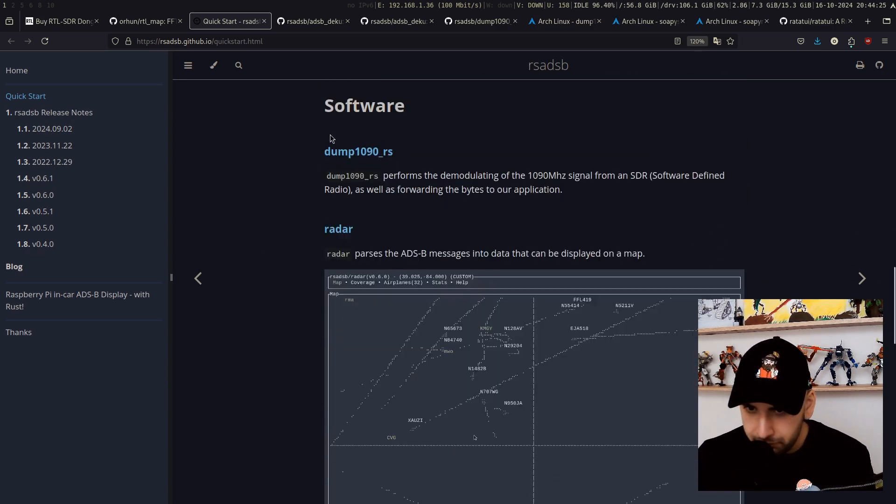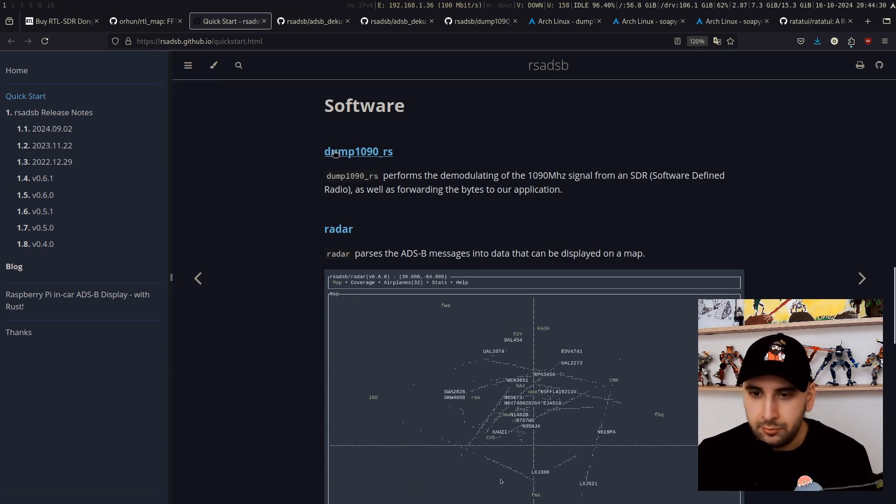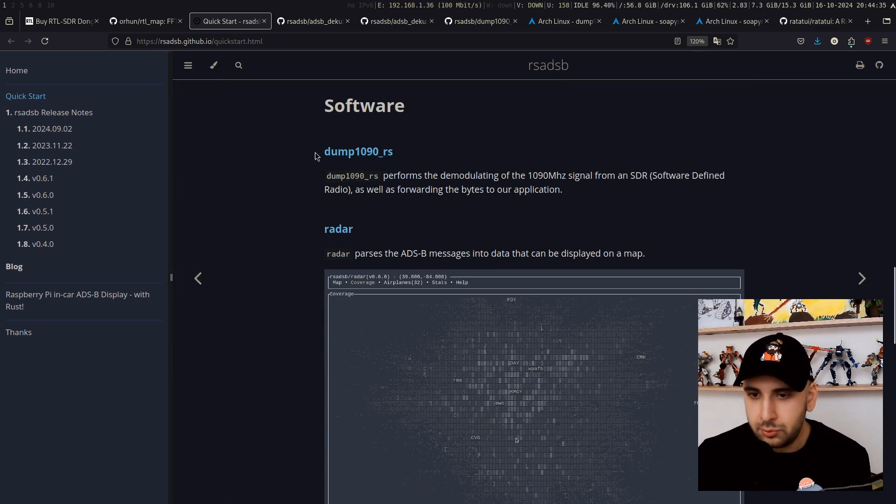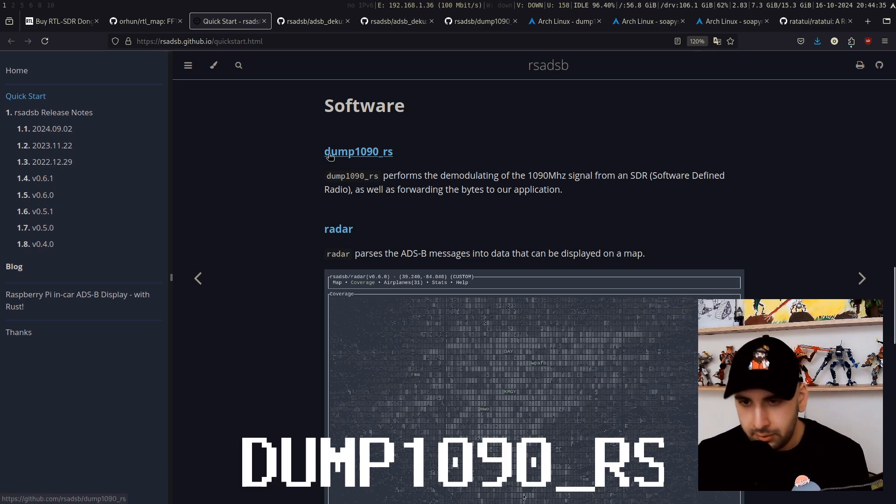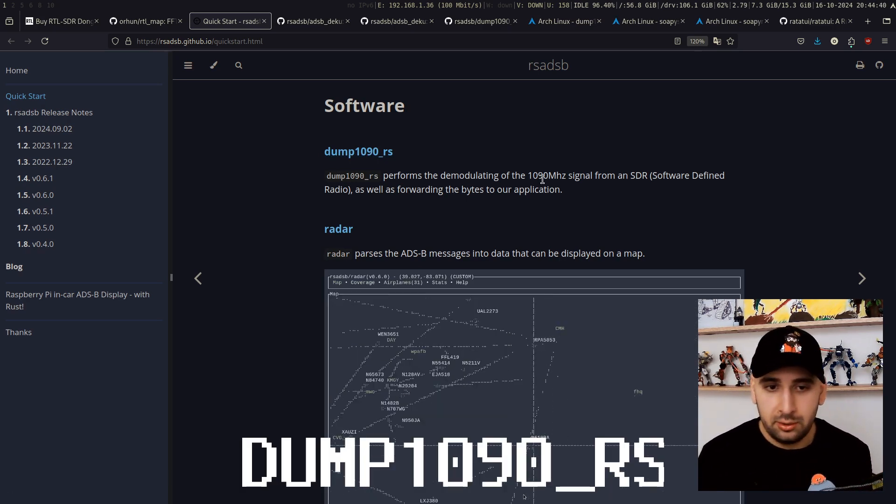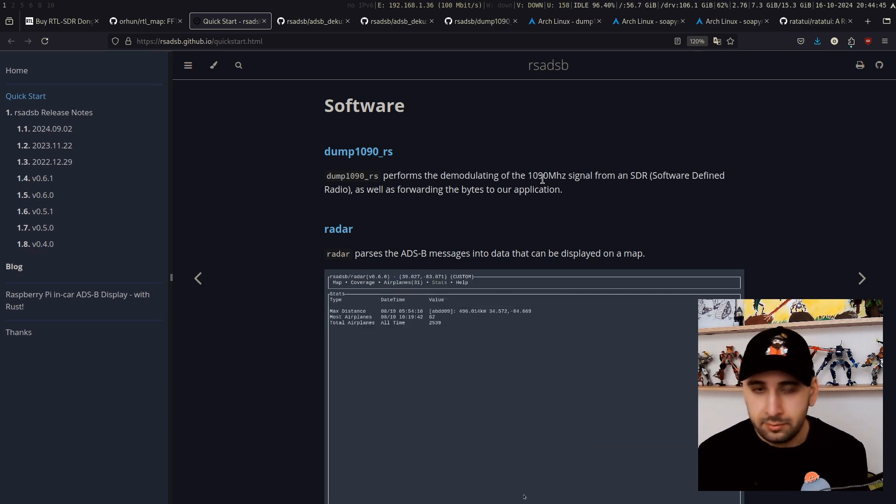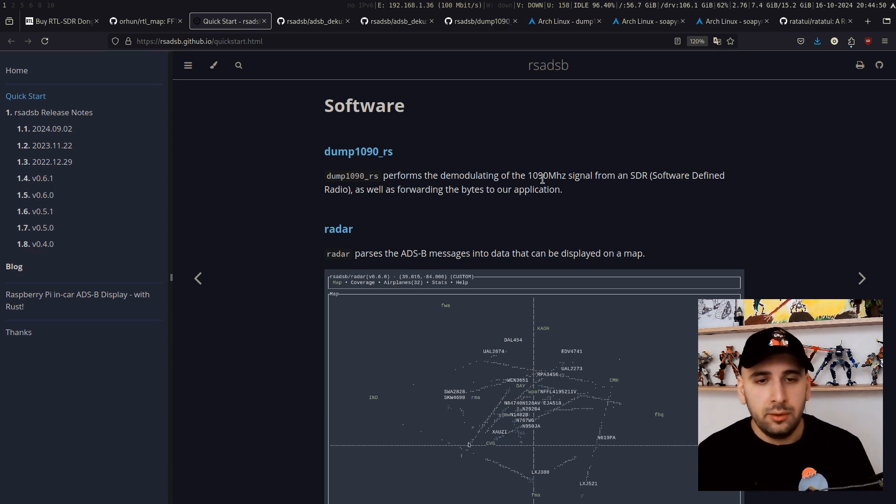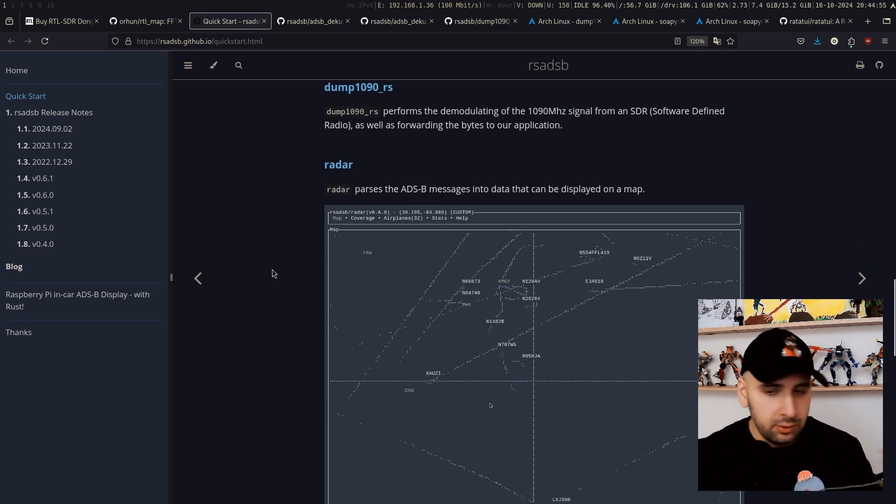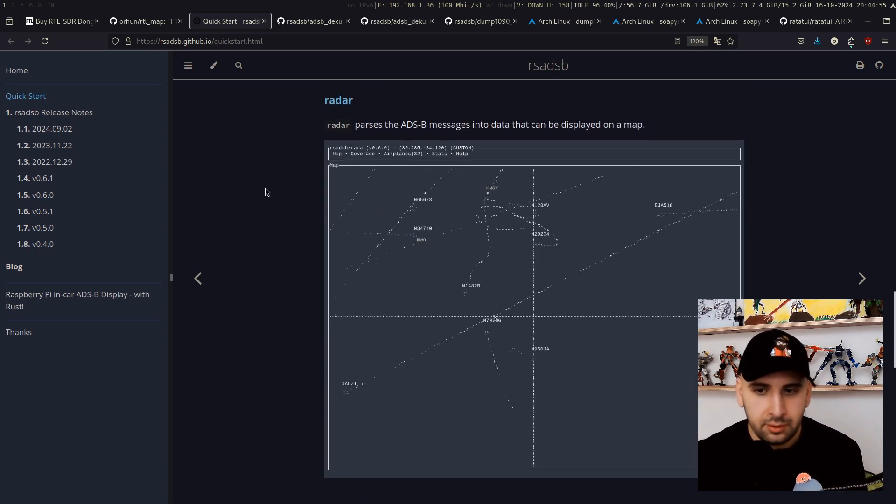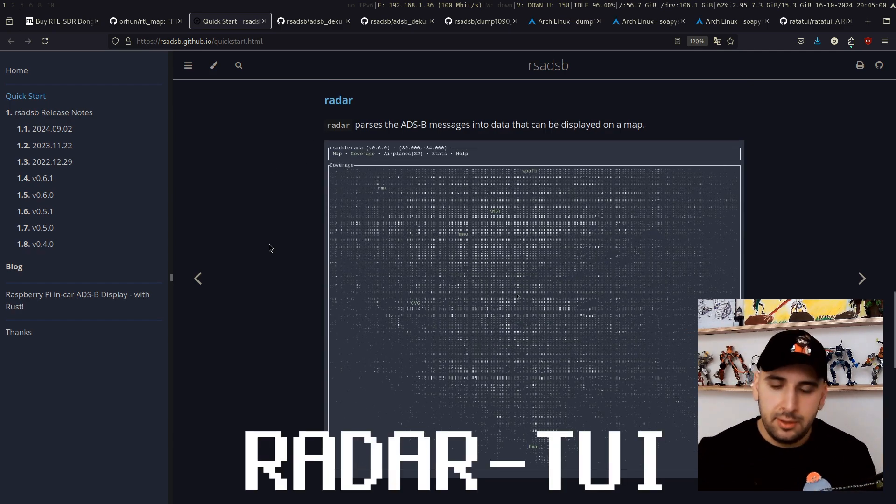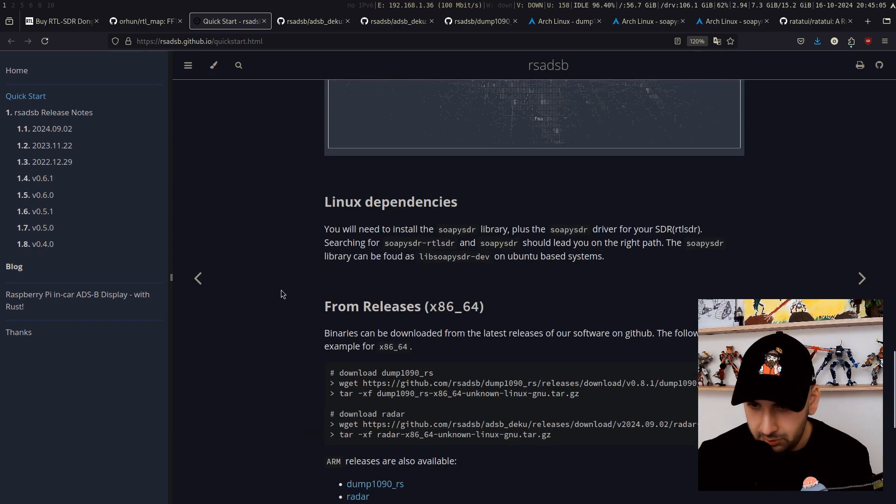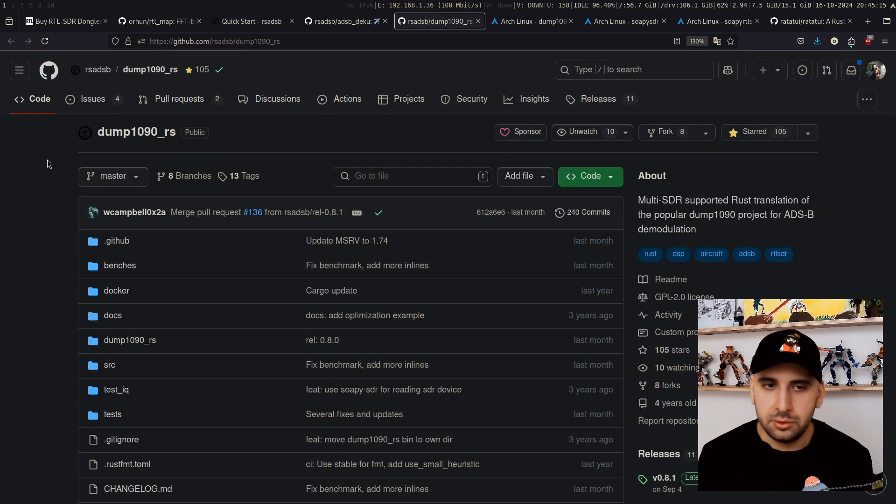About the software, firstly we need a tool called dump1090-rs, and this is basically capturing the signals at 1090 megahertz. That's what we are going to run on one terminal. On the other terminal, you will run the radar TUI so that you will see the planes around you and so on.